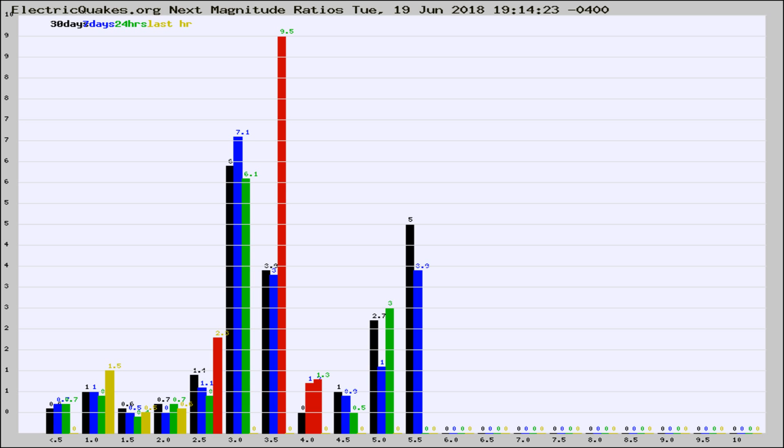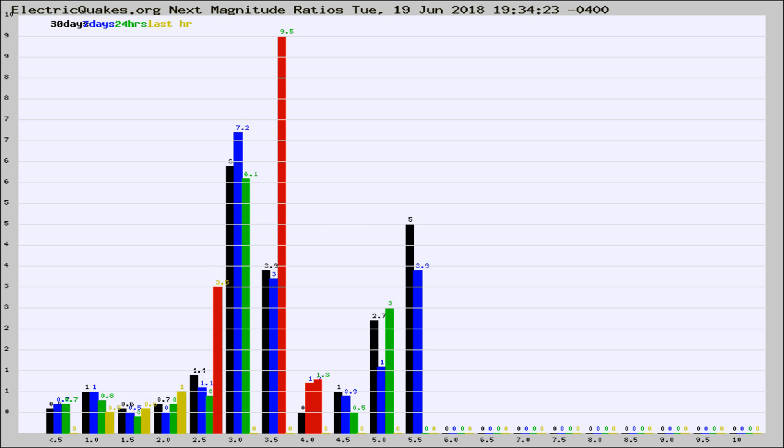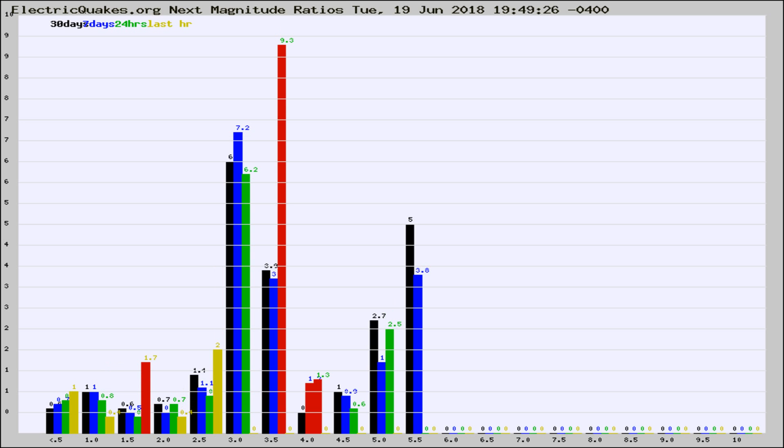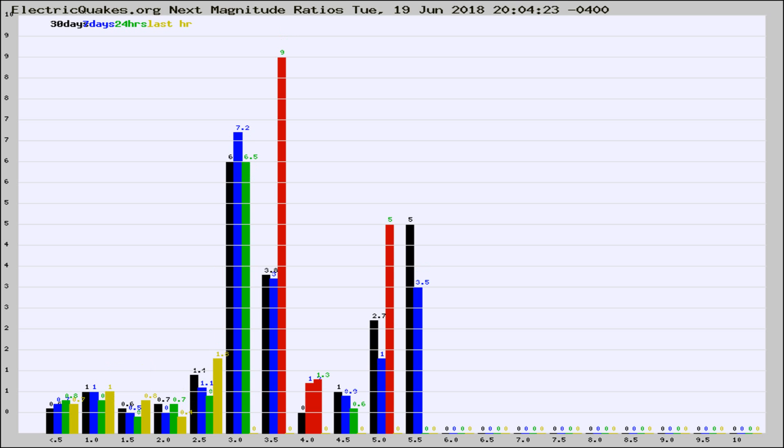Now you're seeing the next magnitude ratios, which is a graph of the ratio of, say, magnitude 2 to the number of magnitude 3s, which should stay consistent for any given area. If it changes between the last 30 days, 7 days, 24 hours, and last hour, it may indicate something unusual happening in that area. This is worldwide.